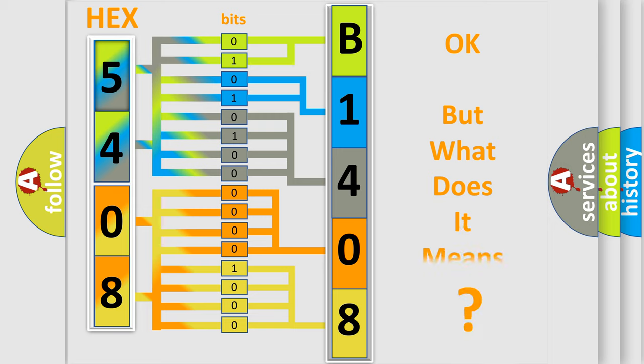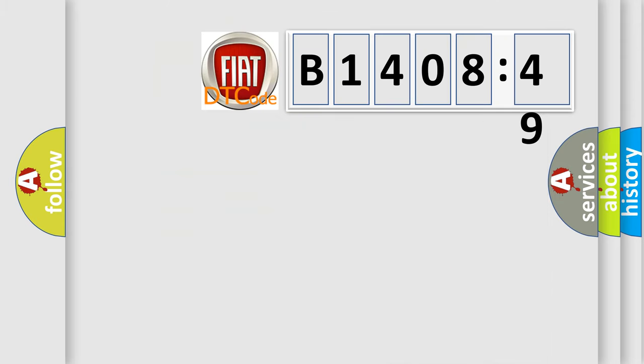The number itself does not make sense to us if we cannot assign information about what it actually expresses. So, what does the diagnostic trouble code B1408-49 interpret specifically?